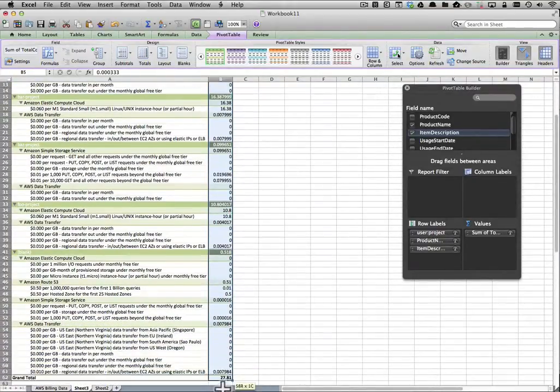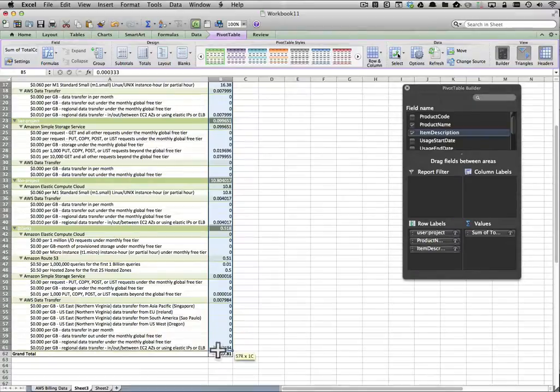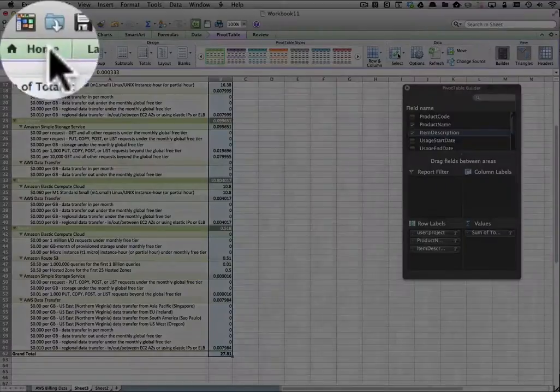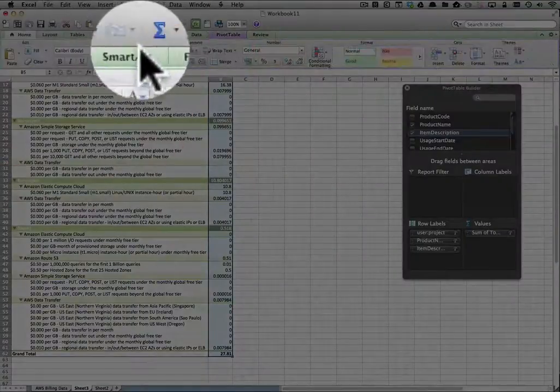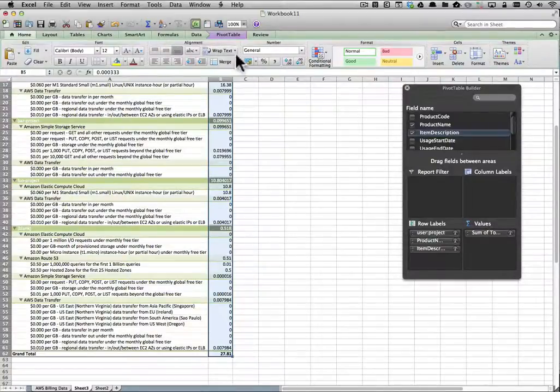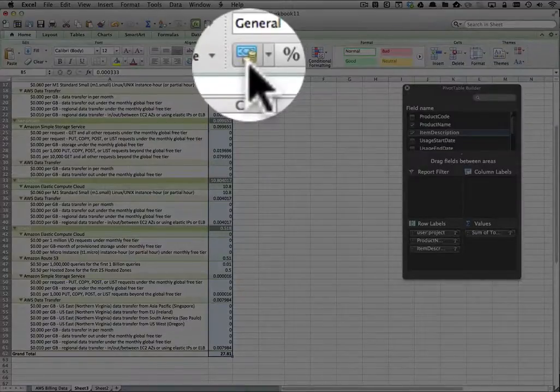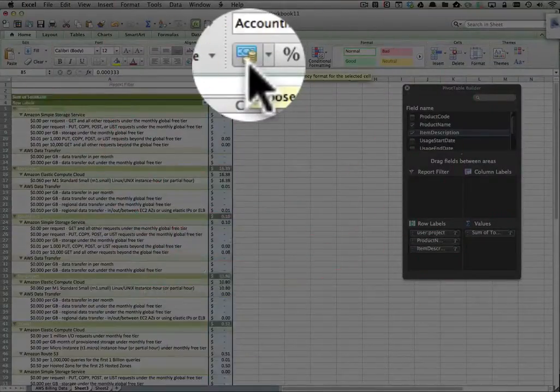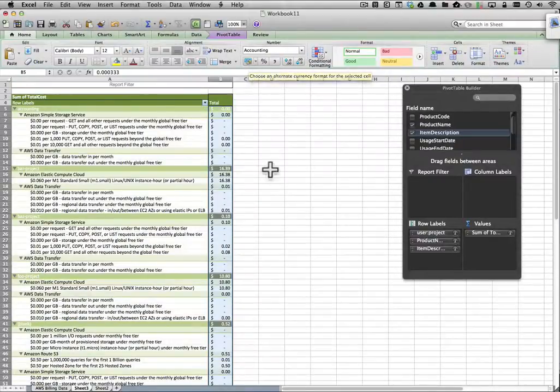And now we're going to select that right hand column and just make sure that it's formatted as currency. So go to your home tab, click on the currency button, and boom, dollar signs.